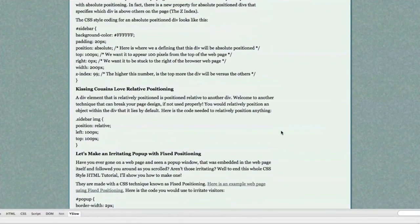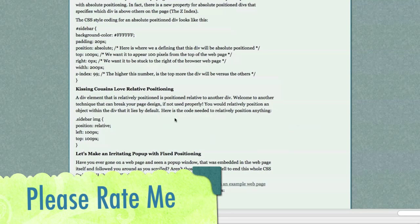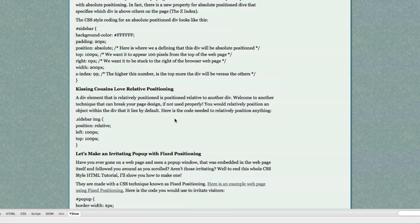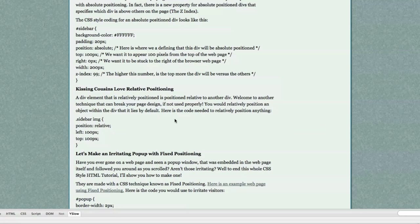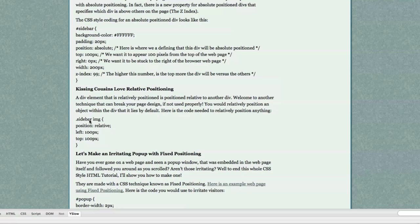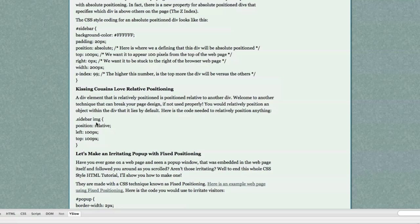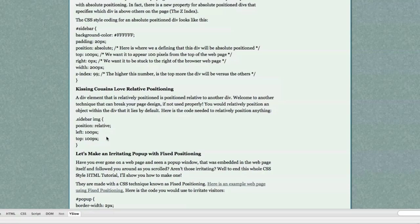A div element that is relatively positioned is positioned relative to another div. Welcome to another technique to completely break your page design if not used properly. Here is the code needed to relatively position anything. What I'm doing here is defining a class named sidebar and I'm defining that I want it to be positioned relative to the div it lies inside of. So it's just a div with an image inside of it. And I want it to lie 100 pixels from the left side of that div it lies inside and 100 pixels down from the div that it lies inside. And that's relative positioning.